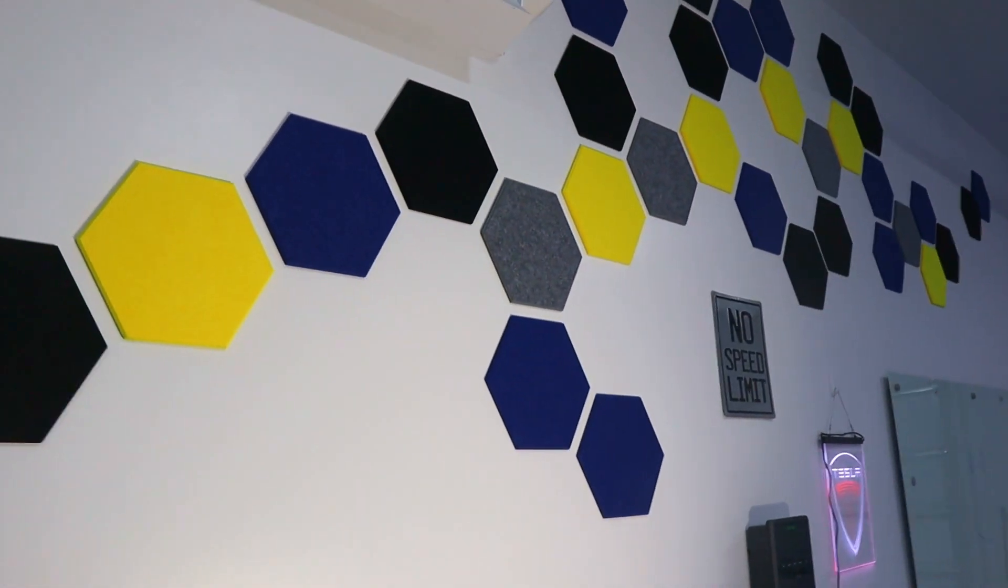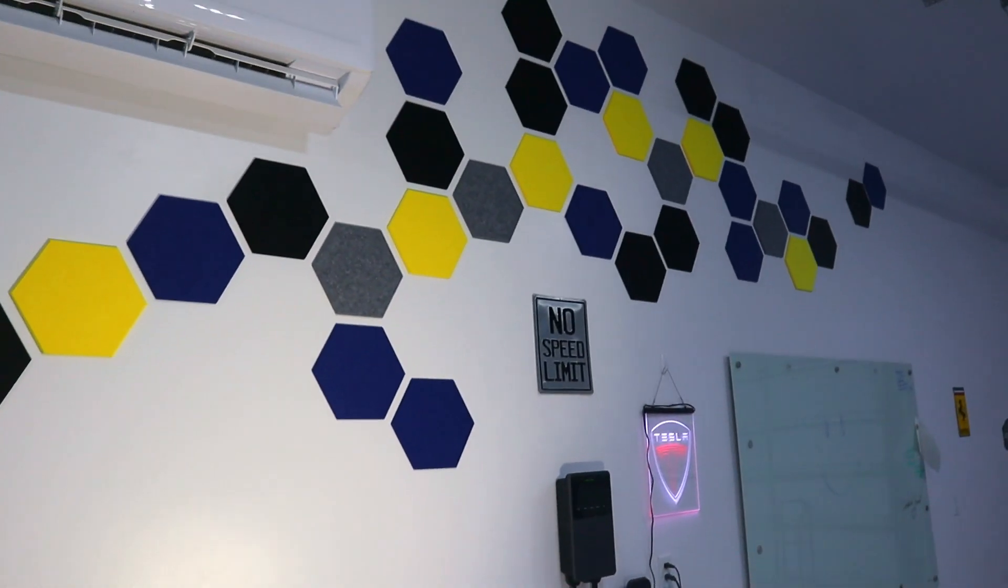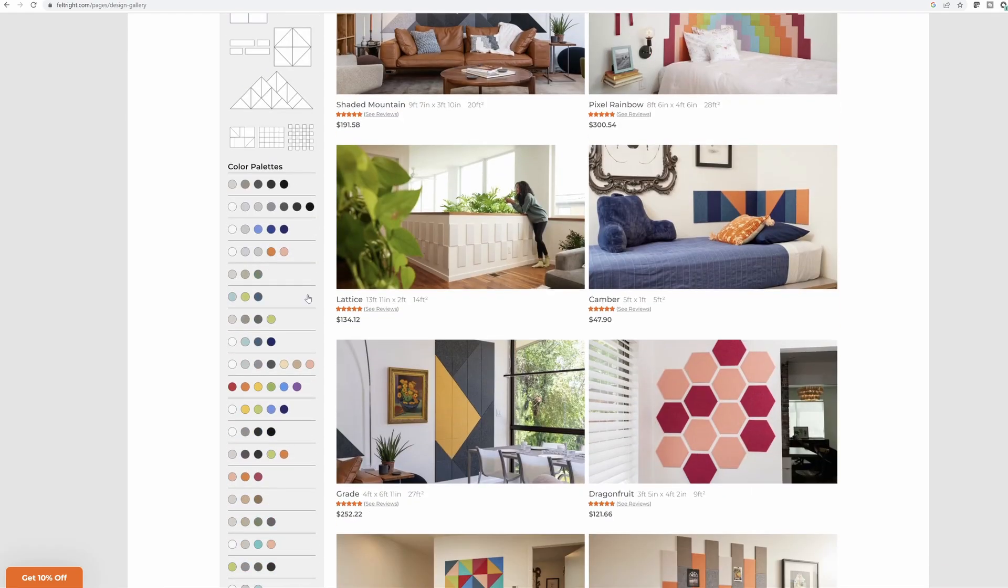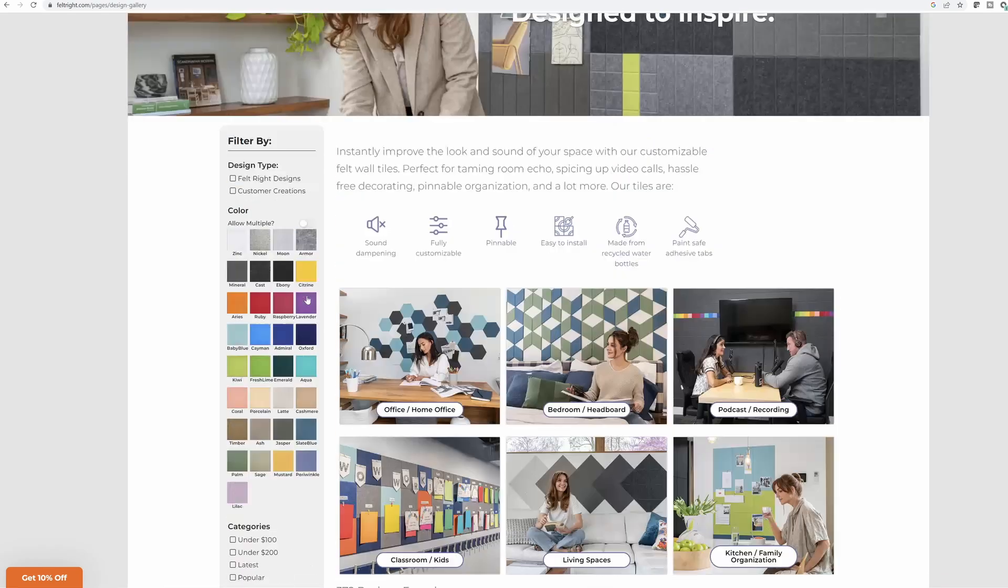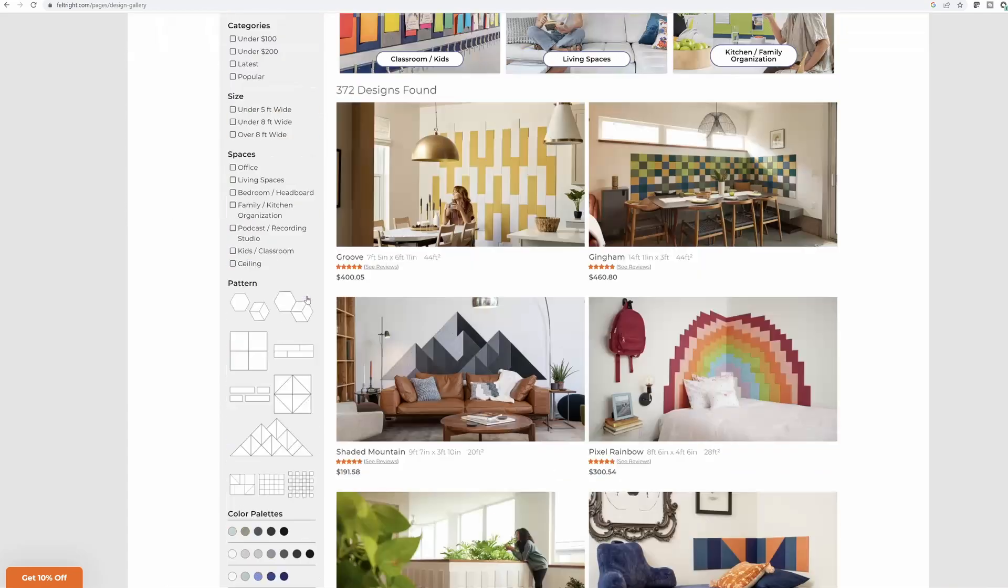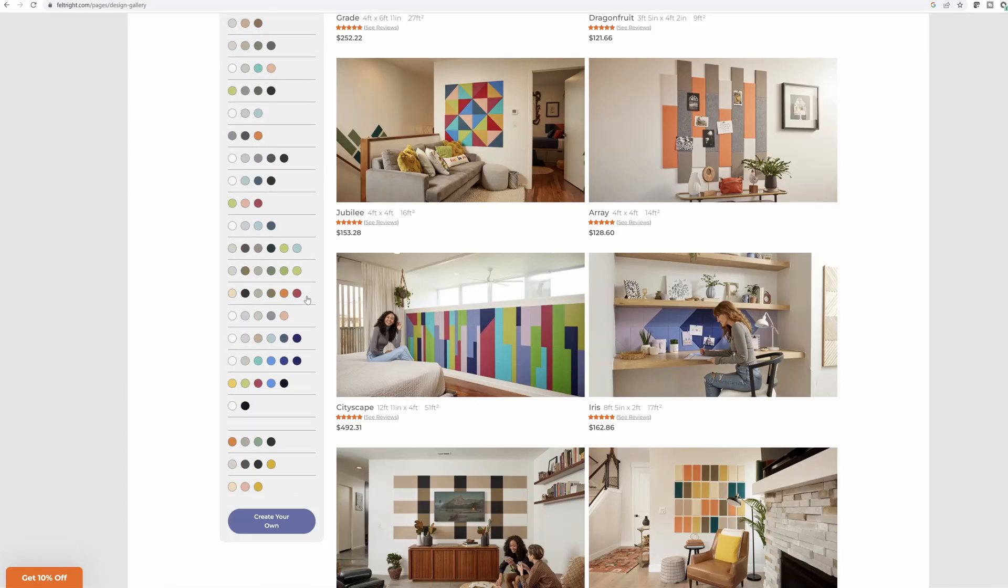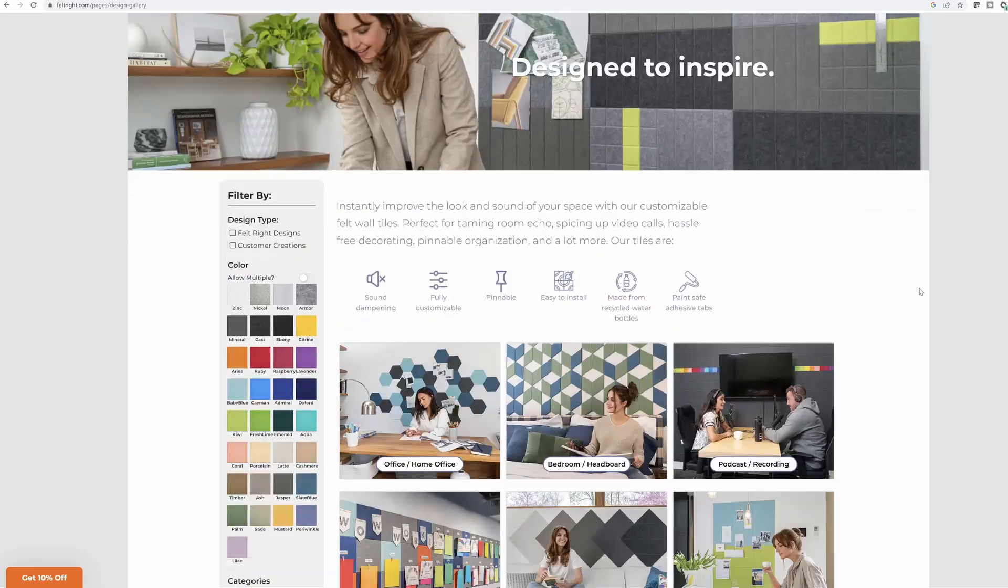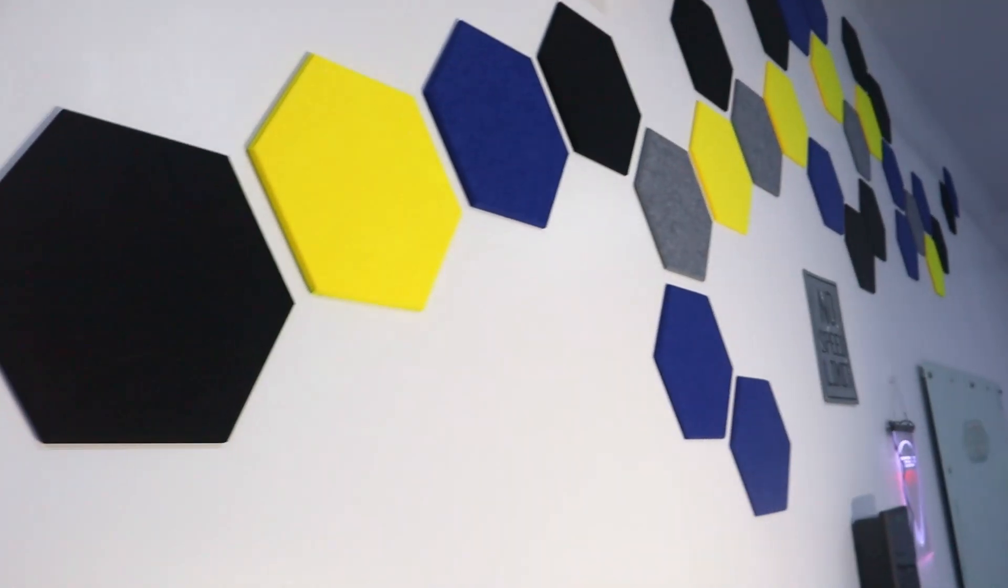Feltright tiles are primarily used from recycled materials. They have lots of different styles and patterns you can choose from. They have 30 different colors to choose from and dozens of shapes. So if you have a space that you're looking to decorate or improve the sound, look up Feltright. I'll leave a link in the description below.